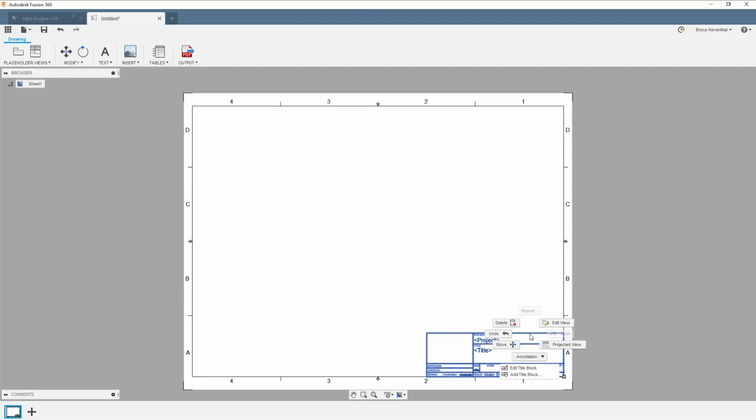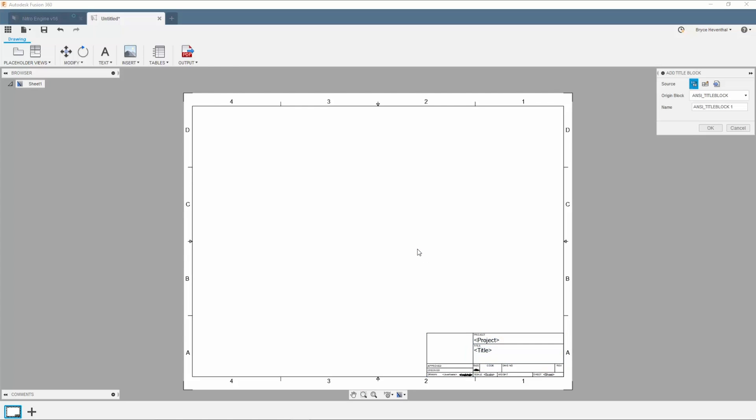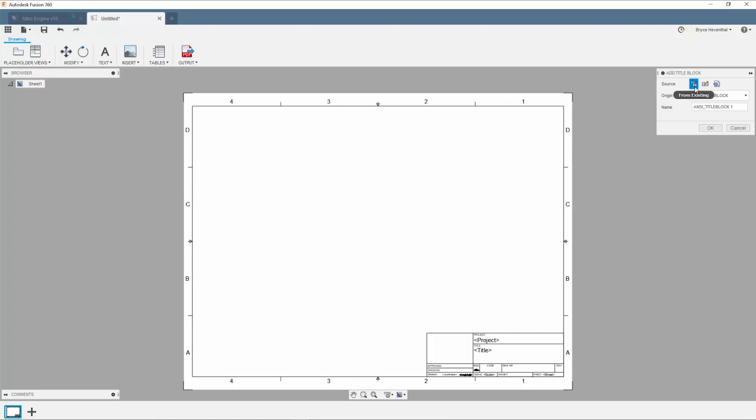Next, let's right click on the title block and select edit title block. Fusion 360 will not let us edit the default title block, so we are prompted to add a new title block. Don't worry, we get three different options on how to create title blocks.